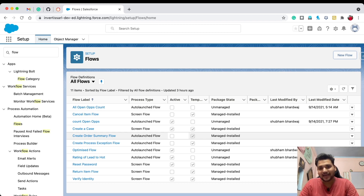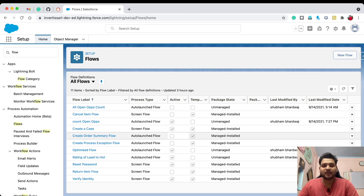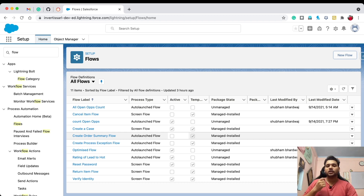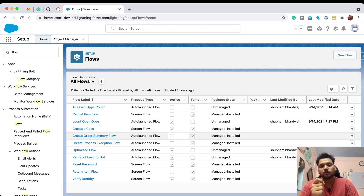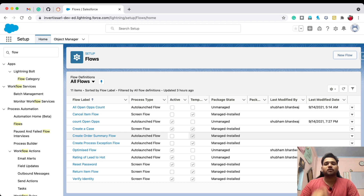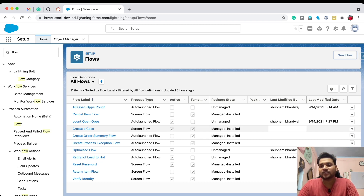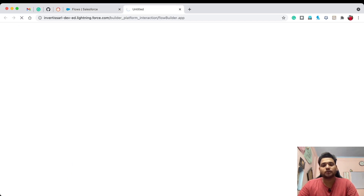Now let me tell you the scenario. On the Account object we have a field called 'Out of Business'. Whenever 'Out of Business' is selected on the account, we need to make all the opportunity stages to Closed Lost for those opportunities whose stage is currently open.